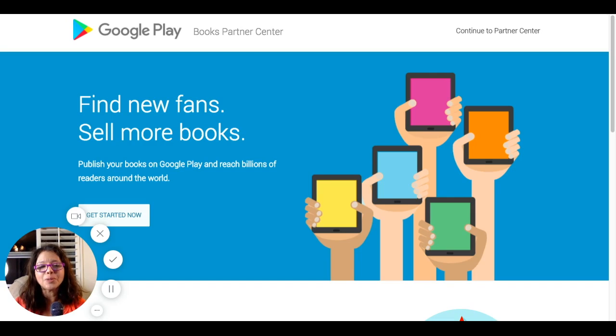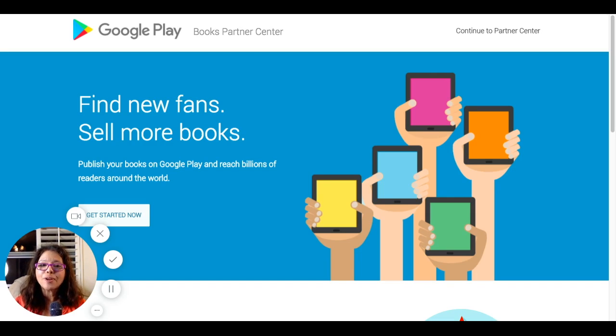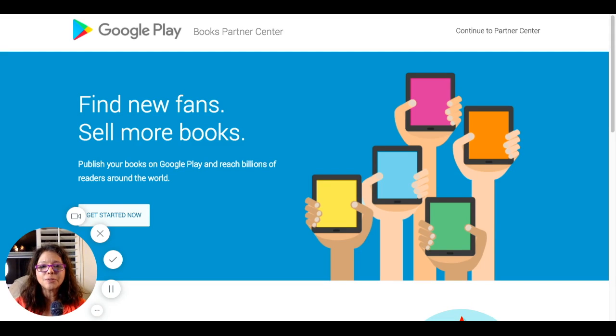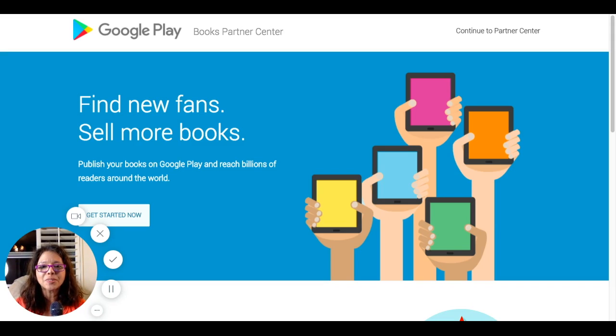Because you upload it yourself, you don't have to share your royalties with any third party. However, I would recommend using something like Draft2Digital for distribution to other smaller ebook distributors worldwide, but the Google Books platform is easy enough.